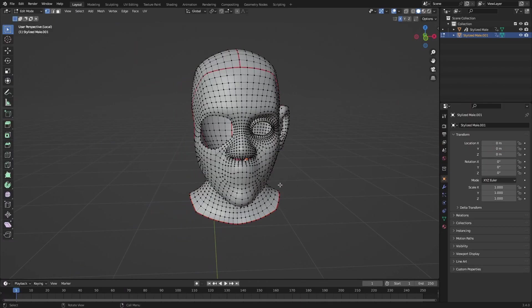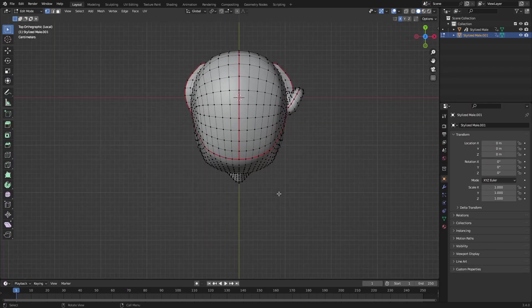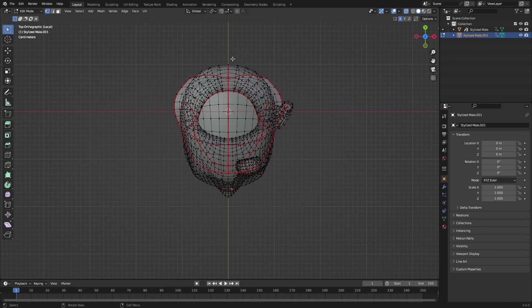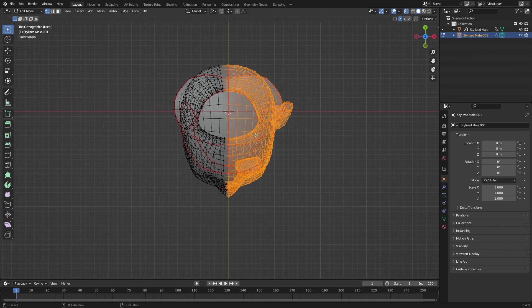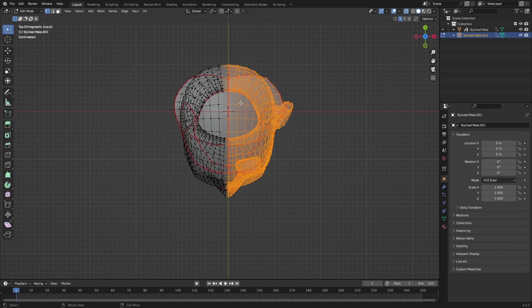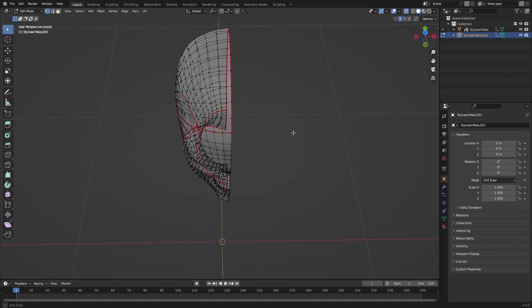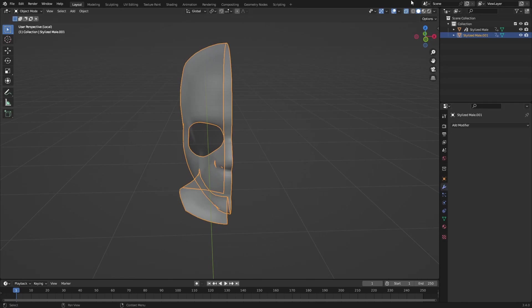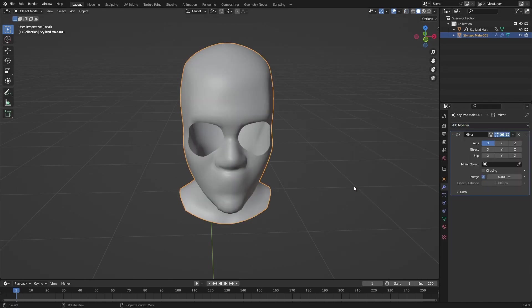I think it's fine now. Just going to mirror this. Delete half of it, go to the modifiers, and select the mirror.